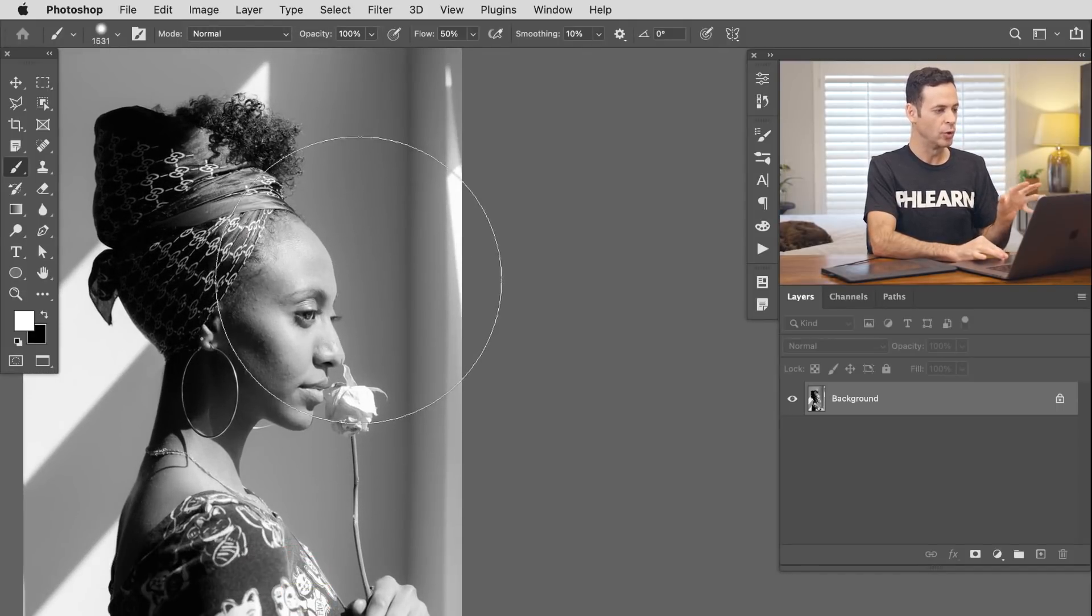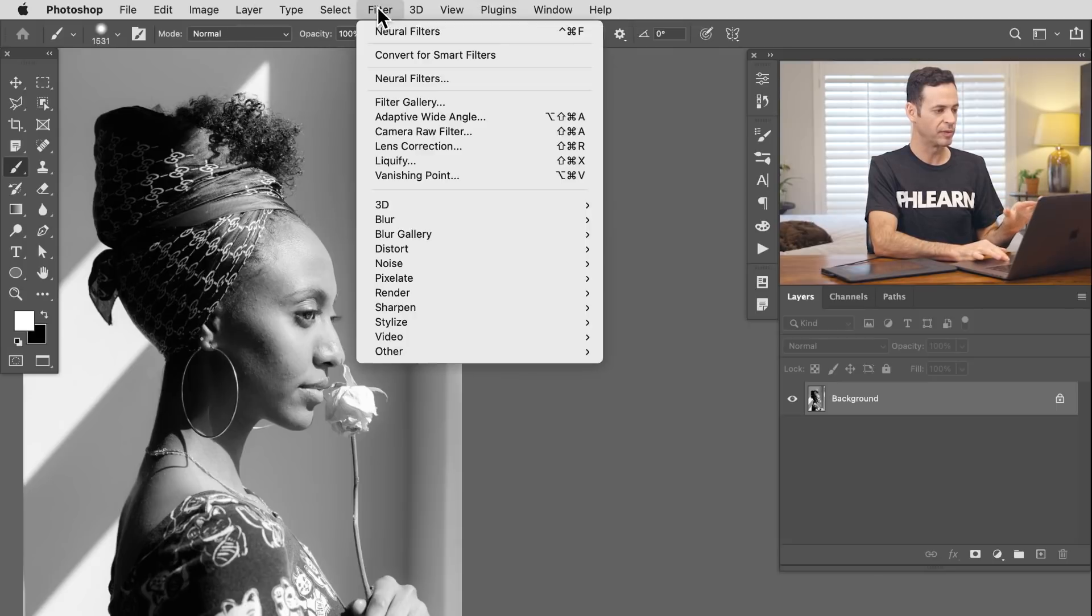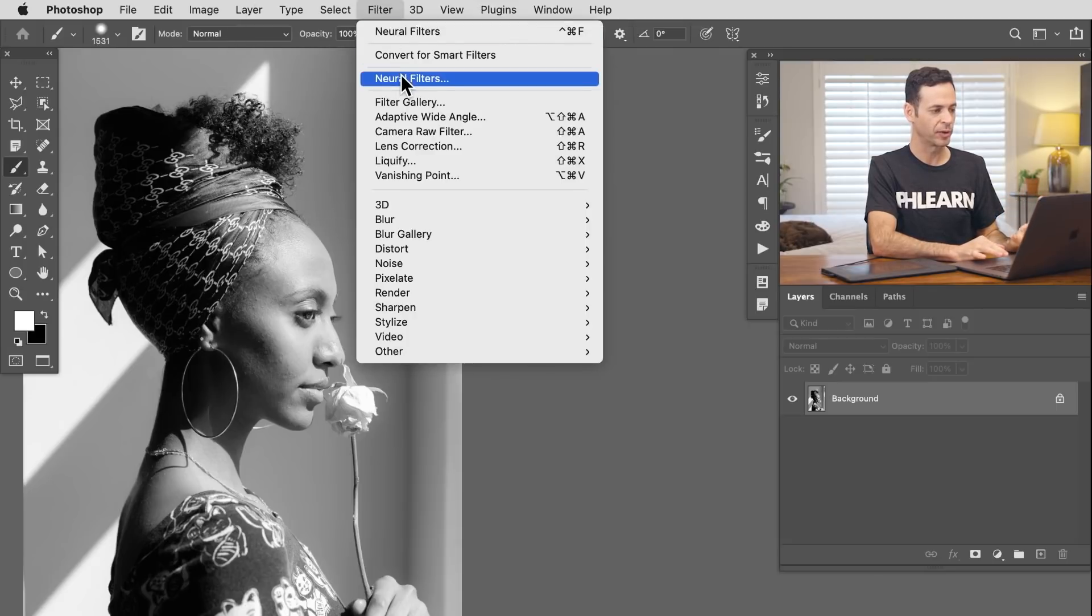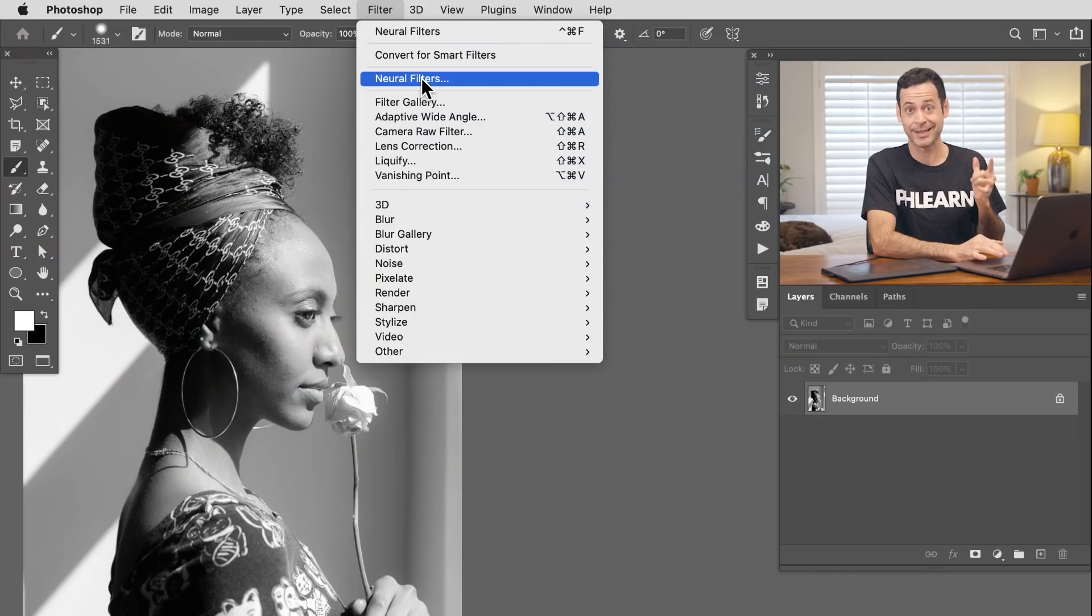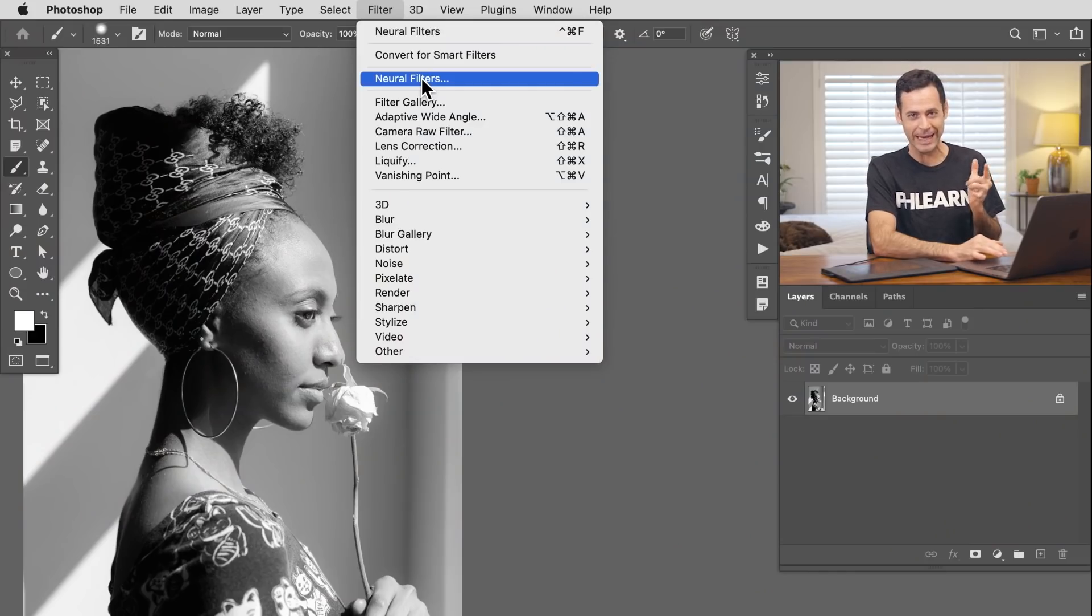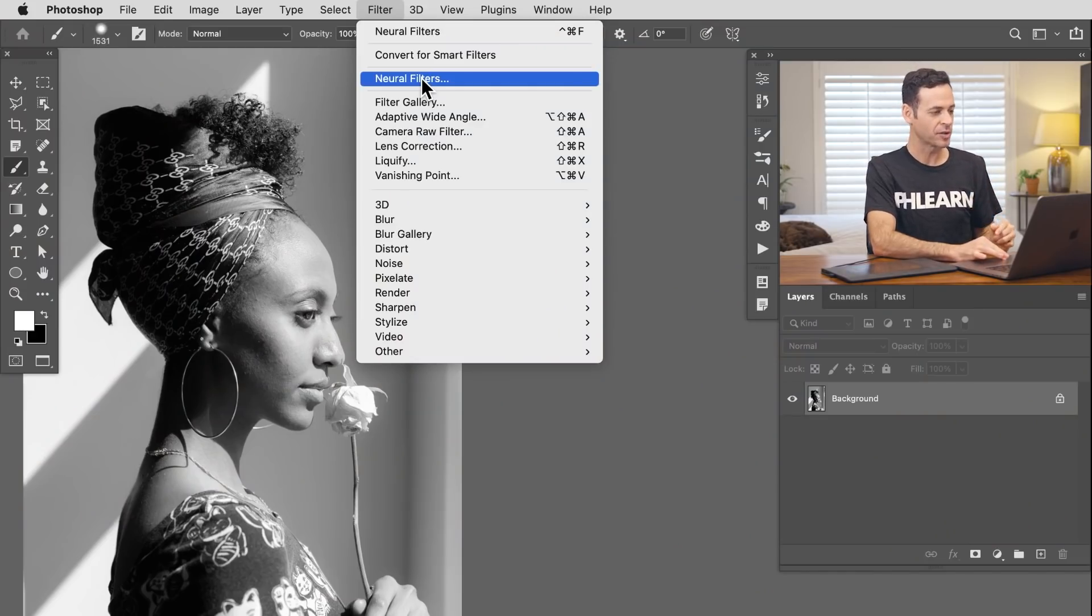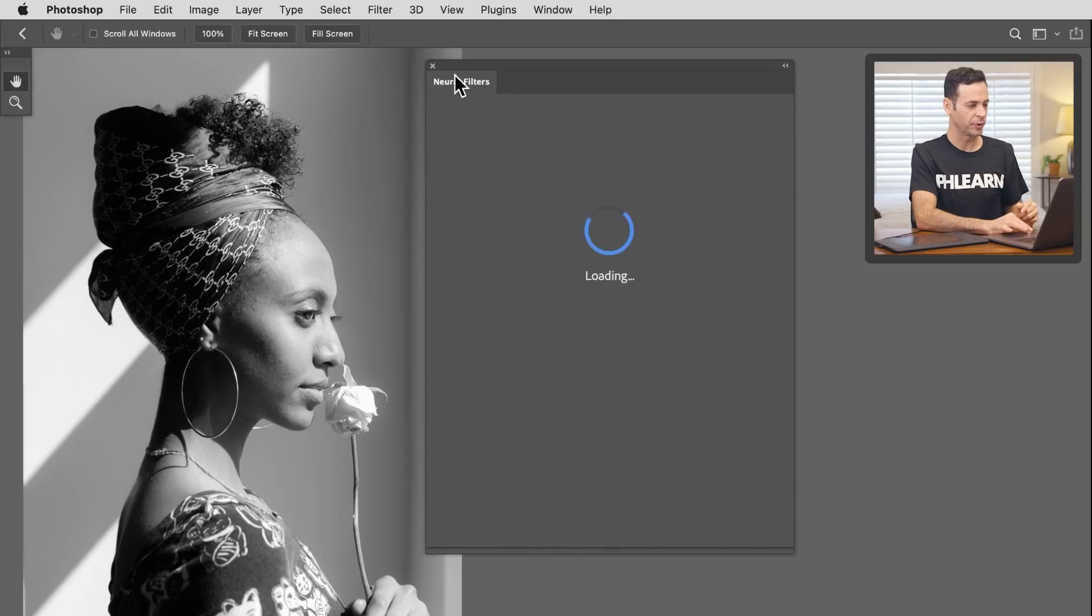So to get to our new tool, we're gonna go to filter and down to neural filters. Now I will say this is available in Photoshop 2021. So if you're a Creative Cloud subscriber, just make sure you update your software. You'll get access to this. It's technically in beta, but we still get access to it, which is super fun.